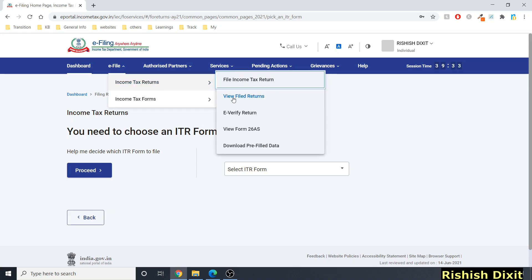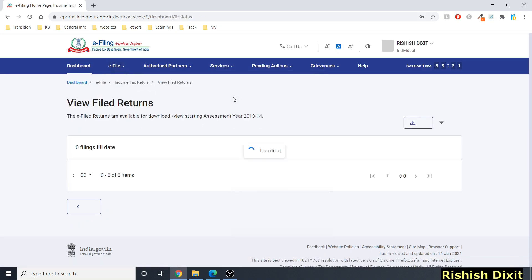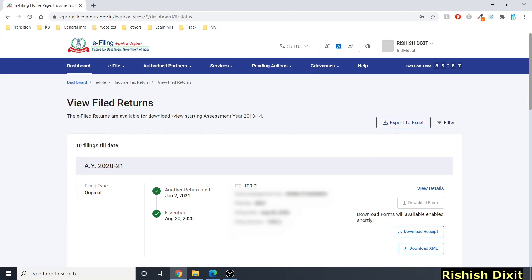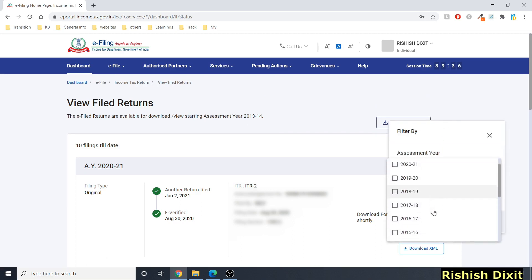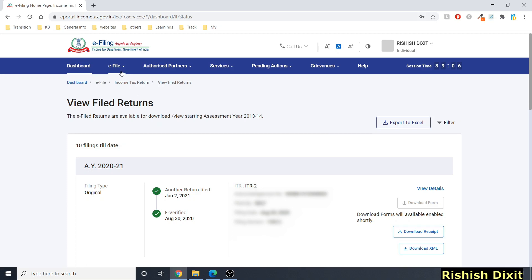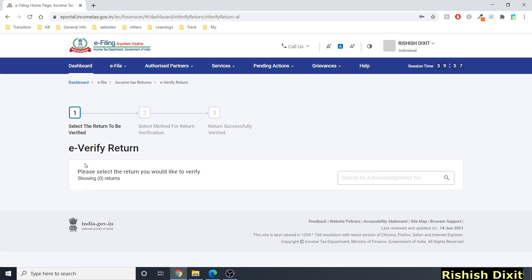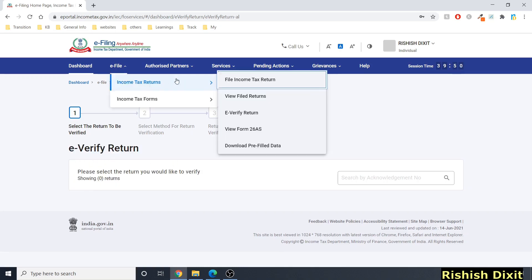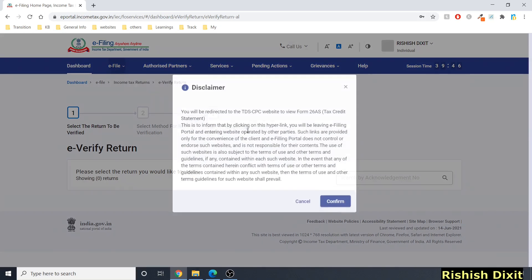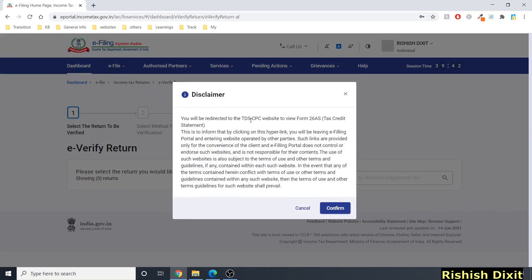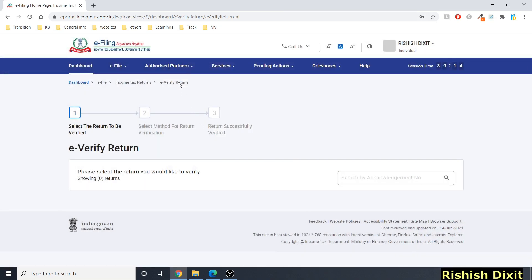Under 'View Filed Returns' you can see all previously filed returns. E-filed returns are available for download or view starting from assessment year 2013-14 — you can apply filters as needed. There's also an 'E-Verify Return' option to verify any pending returns. 'View Form 26AS' redirects to the TDS CPC website where you can download your 26AS form — I'll cover this separately.